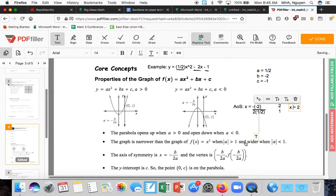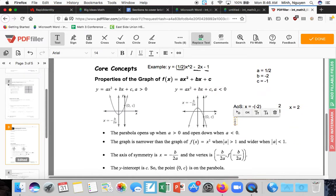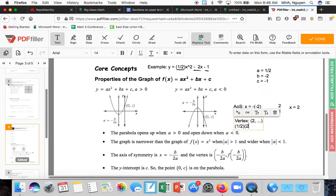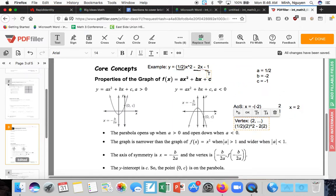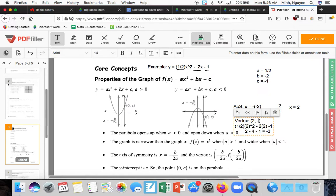To find the vertex, take x = 2 and plug it into the function to get the y-coordinate. So: ½(2²) - 2(2) - 1 = ½(4) - 4 - 1 = 2 - 4 - 1 = negative 3. The vertex is at (2, -3).